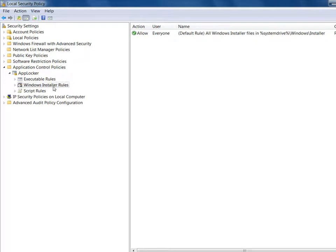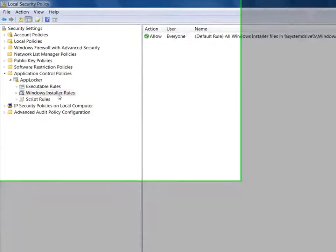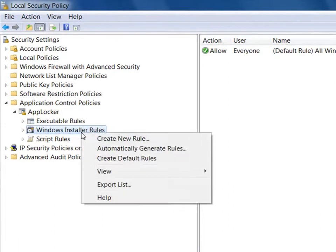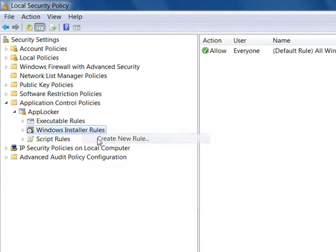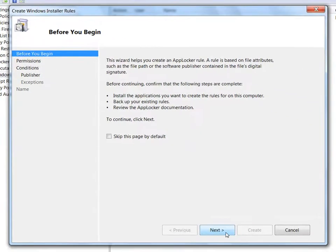Let's create a rule that allows users to run all signed MSI packages. This ensures the authenticity of the MSI and requires that it is signed in order to run. I navigate to the Windows Installer rules and right-click to create a new rule.